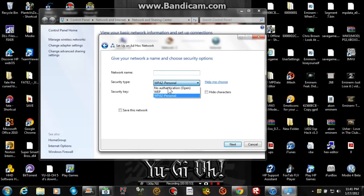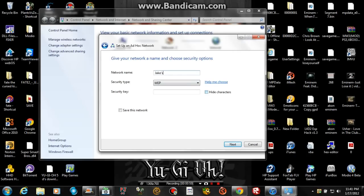Change it to WEP. Add the name. Next put in a password.